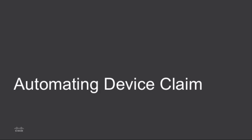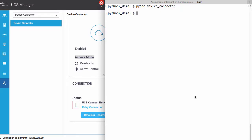Now I'll walk through automation of the device claim process. For the automation portion, I will be automating with Ansible. This is not required, but the claim device Python script does support running from Ansible, which is written in Python, and Ansible provides many facilities for organizing data.